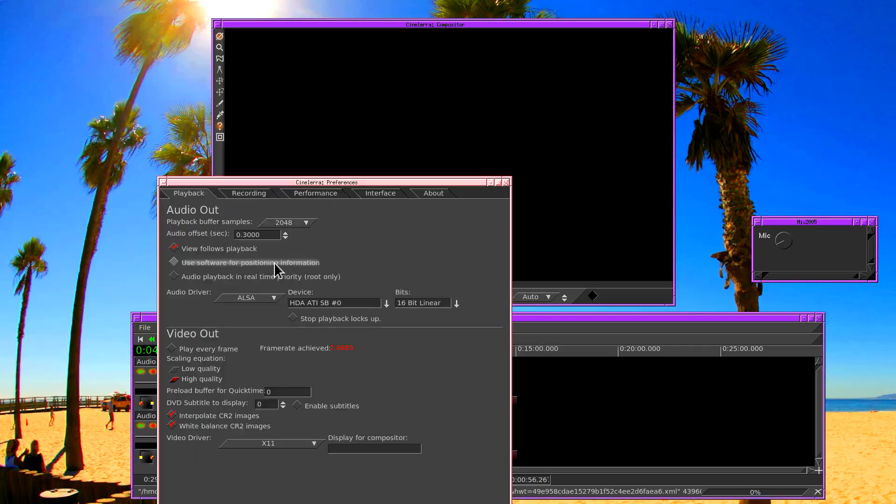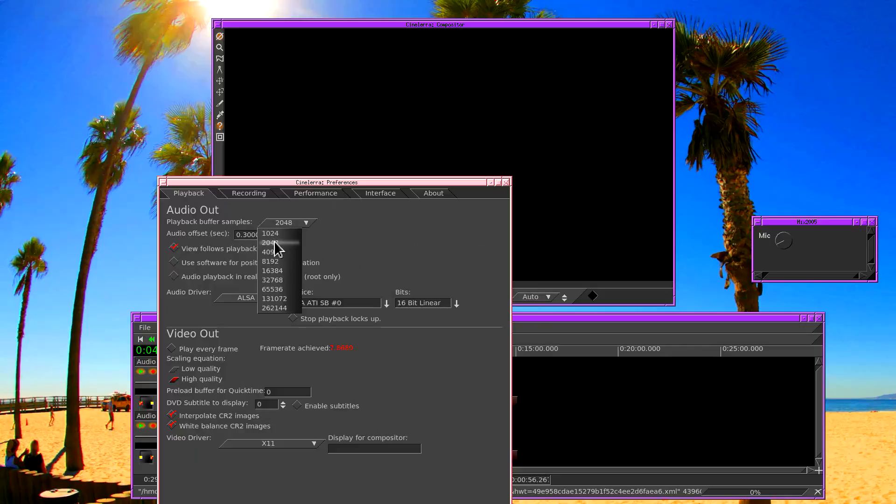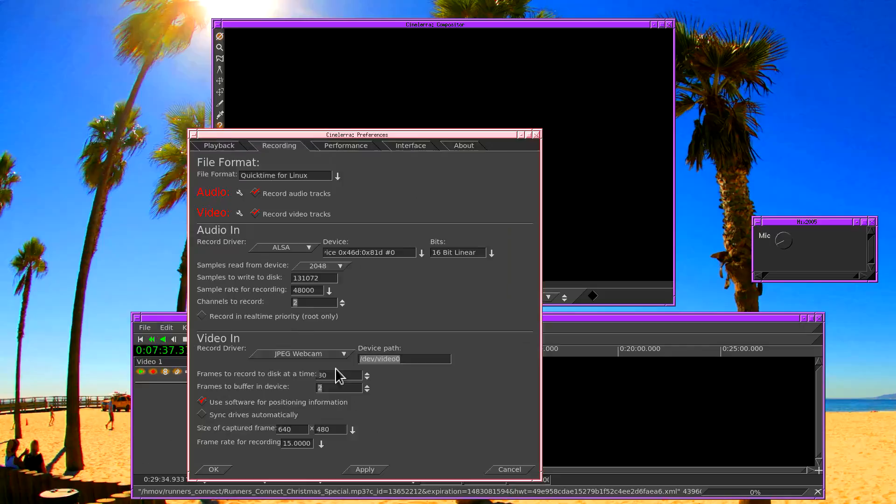It's also important when configuring the live audio that the playback buffer size is as small as possible. So here I have 2 kilobytes, which is already known to be the smallest possible without dropping out. So assuming all your configuration is correct, hit OK.